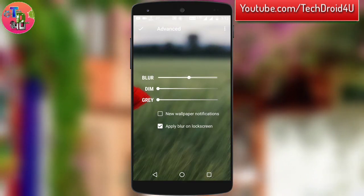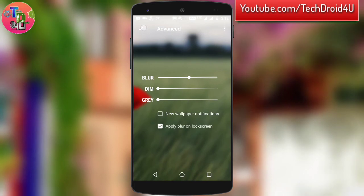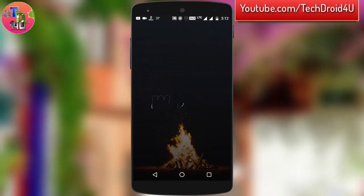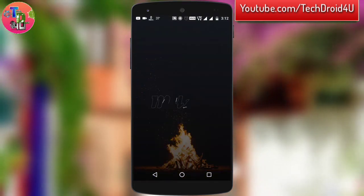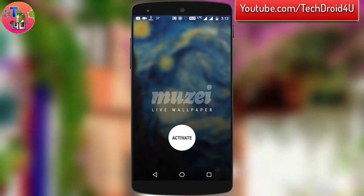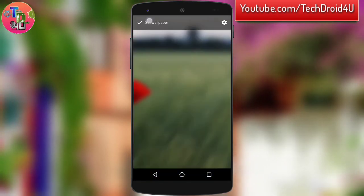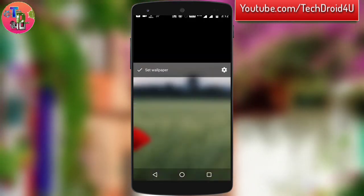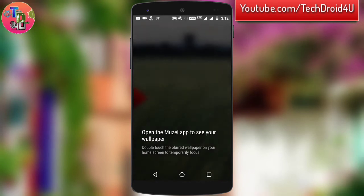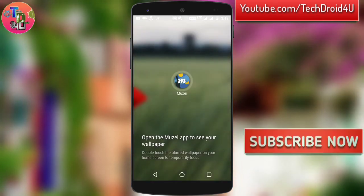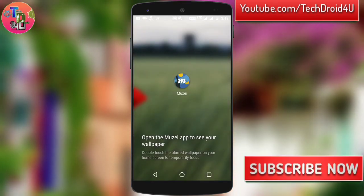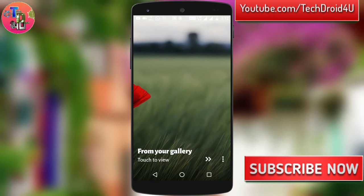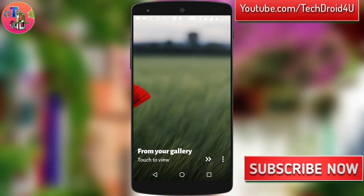After doing all that, simply click on the tick icon and click activate, then click set wallpaper. You can set it on your home screen, and if you double tap the wallpaper it will focus.